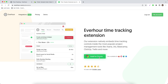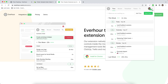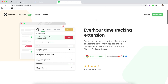We'll detect the browser you're using at the moment, and after you install it, you can click on its icon in the toolbar, go to integrations, and enable your Zendesk integration in order to be able to track time on your tickets.